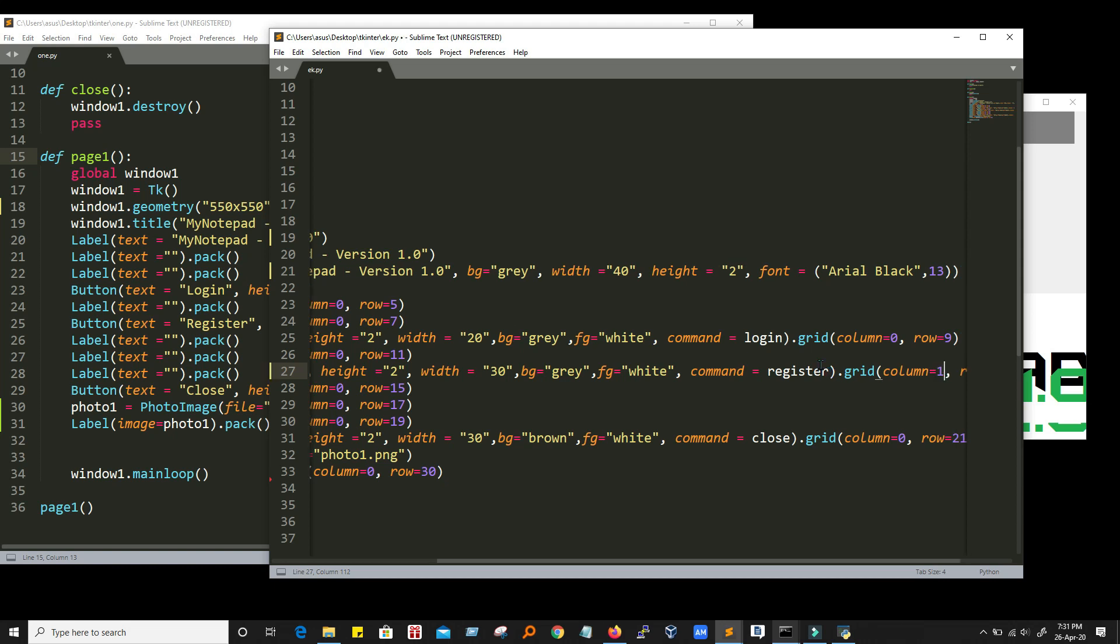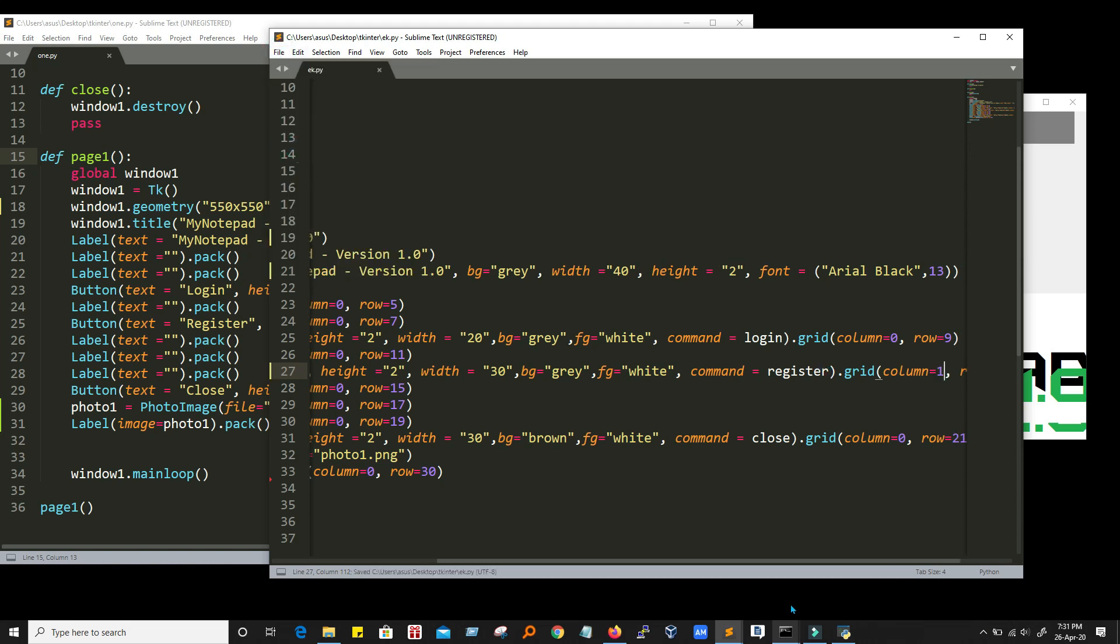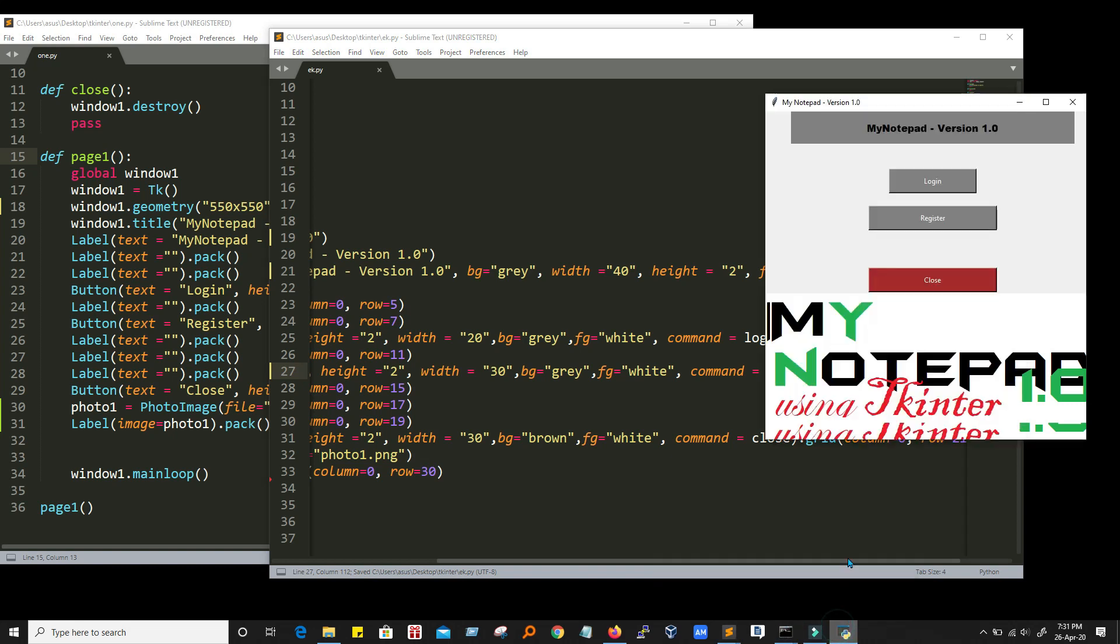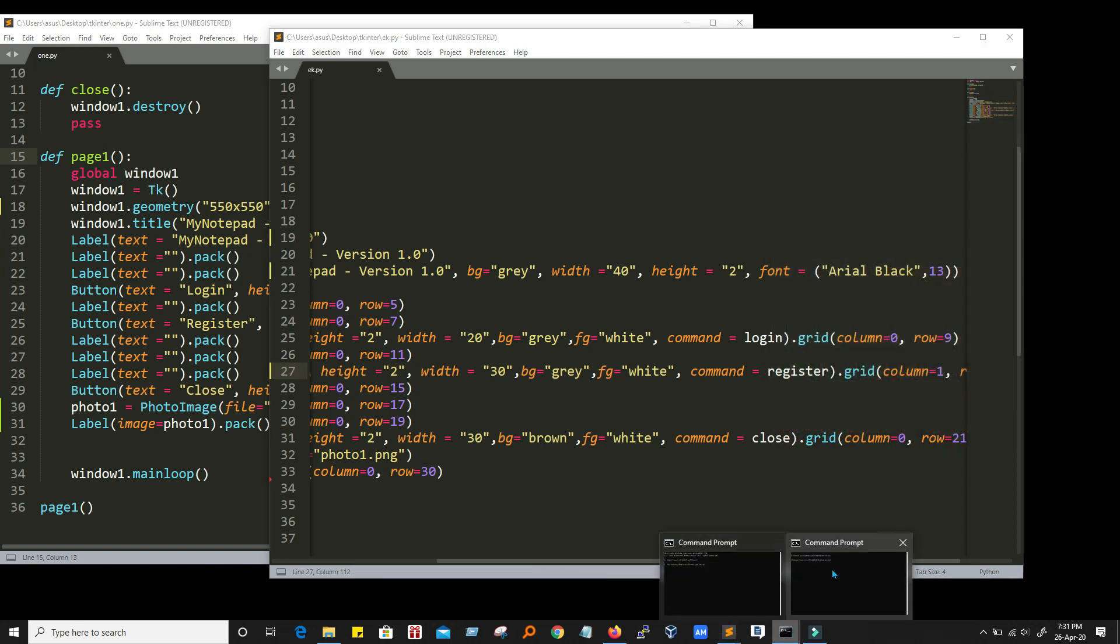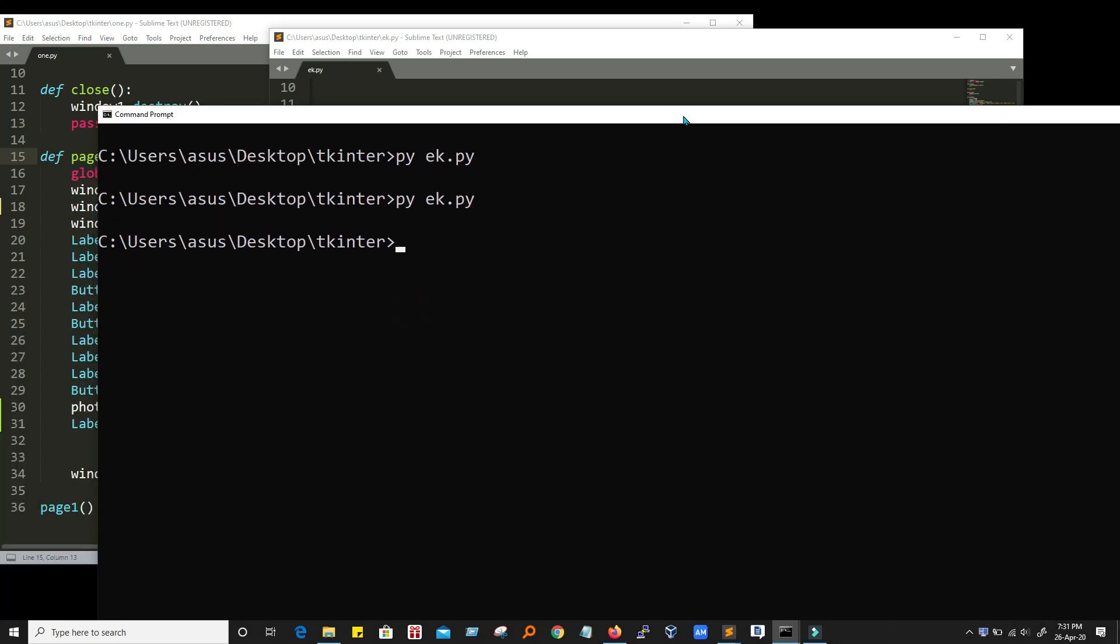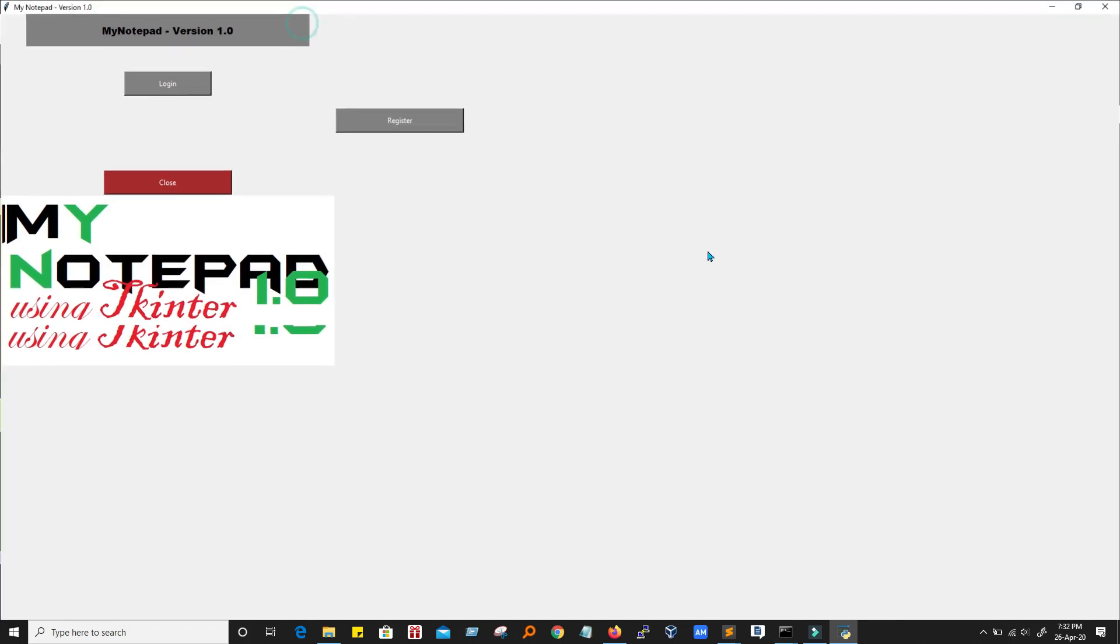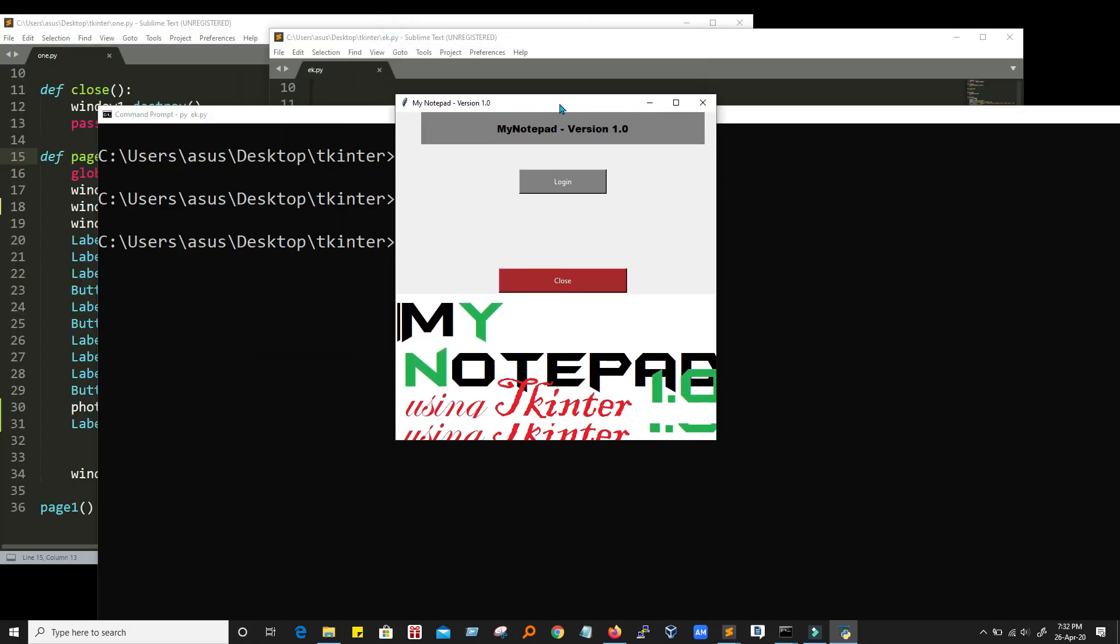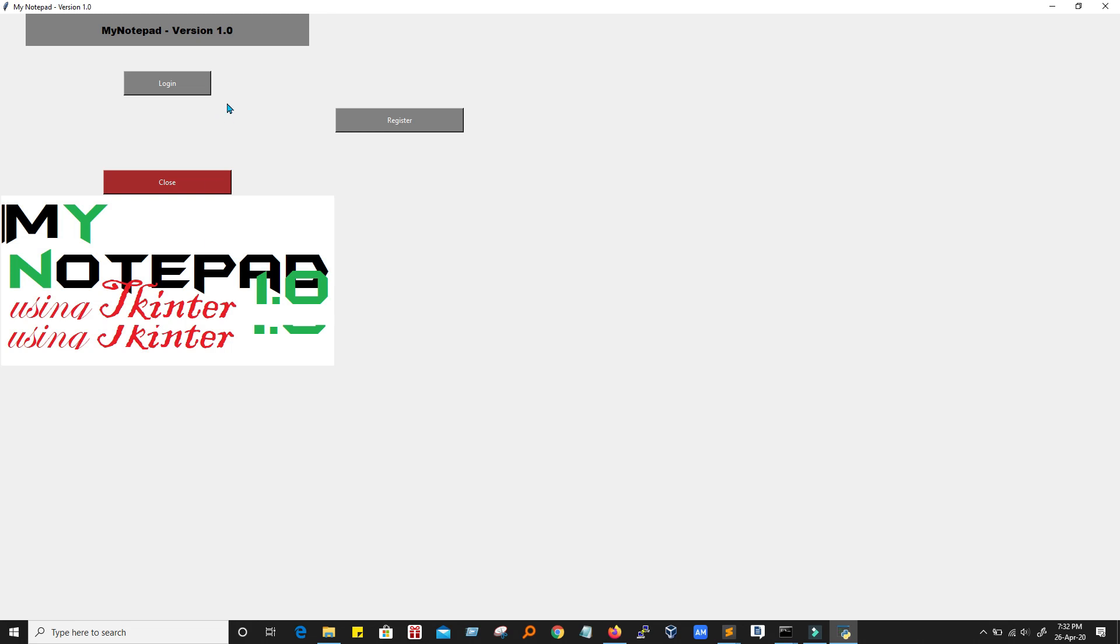So here it is. I am saving it. And I have to run the program again. See what happened. Now it took the register button to the next column.